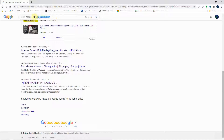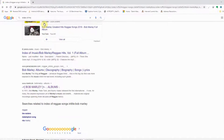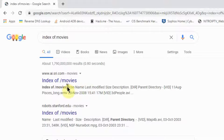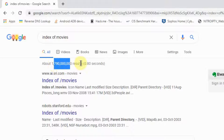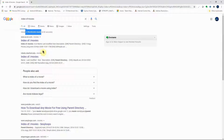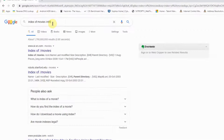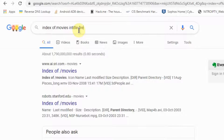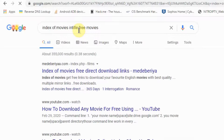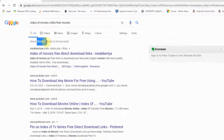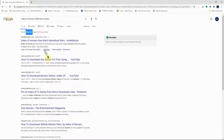If you're looking for movies, you can do 'index of movies', which returns about 1 billion results. If you have a specific movie in mind, add 'intitle:' followed by the title — for example, 'intitle:three movies' — and you get a more manageable result set you can skim through to find free movies.